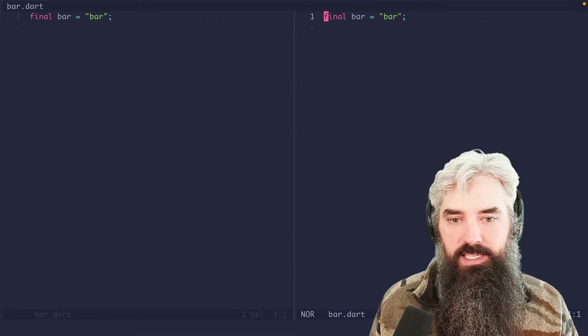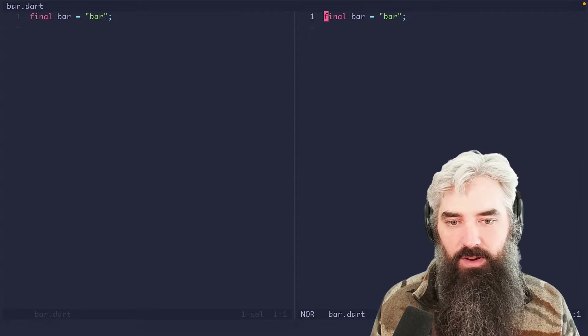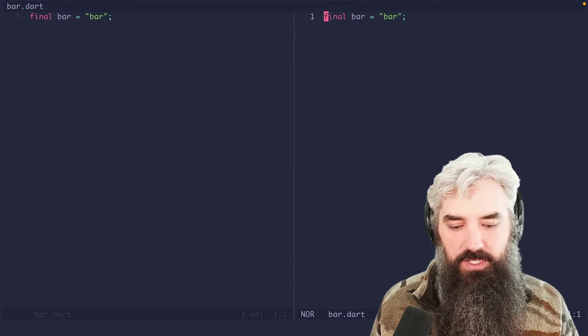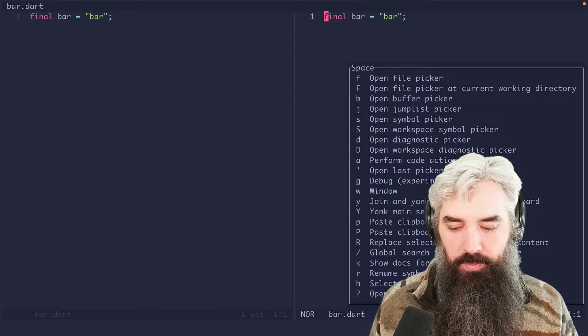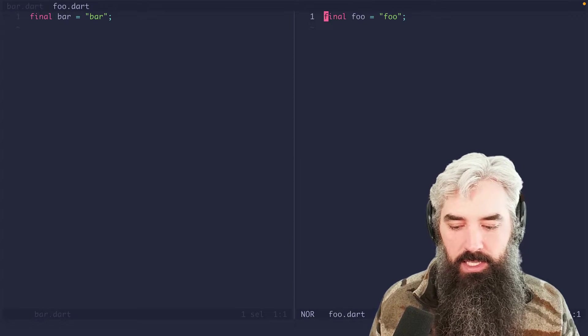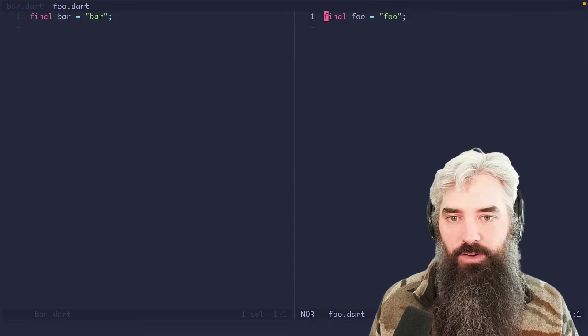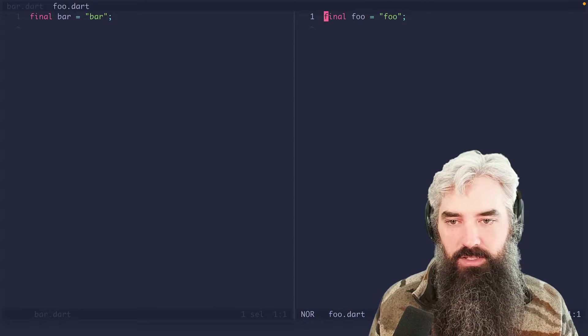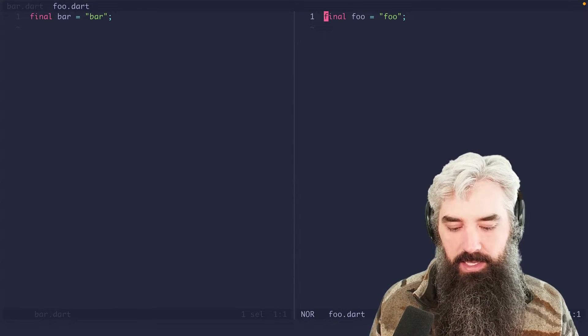So now we got to open the foo file in here. So we're going to pick foo. And there you've got your bar and your foo in two split windows. Okay,